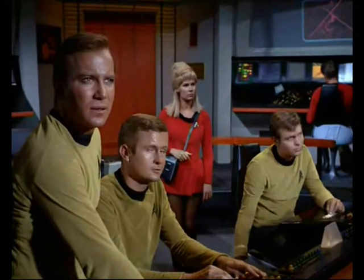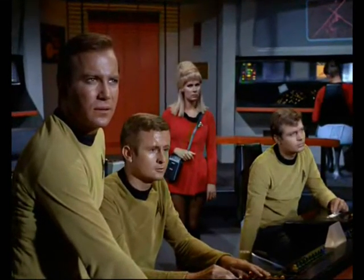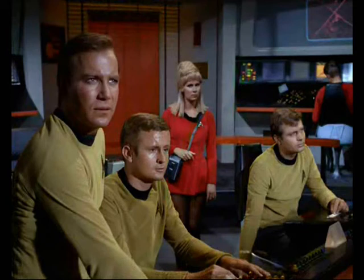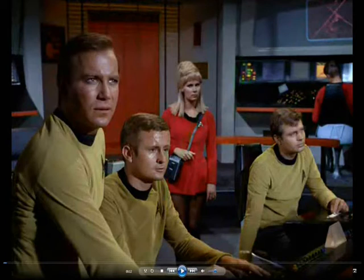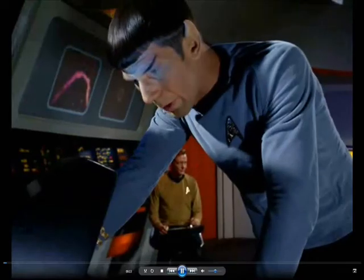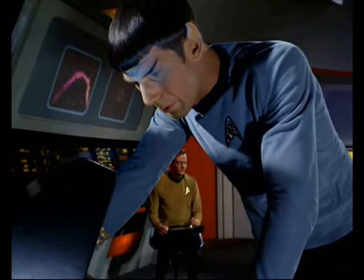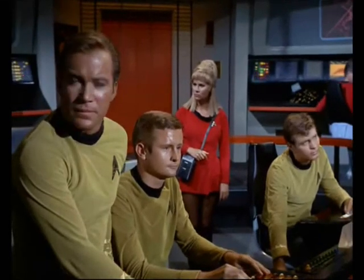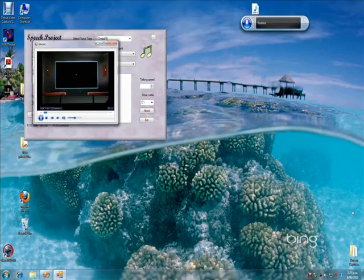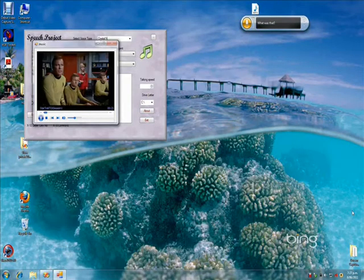Video pause. Pausing video. Resume. Resuming video. Restore. Minimizing the screen. Restoring the media player.